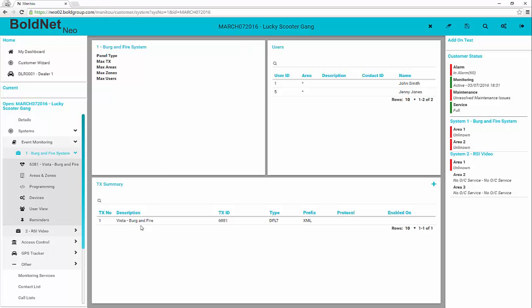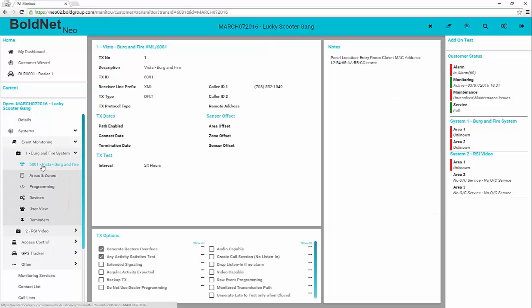Clicking the transmitter on the navigator or within the transmitter summary loads the transmitter details. Here you find the elements of the transmitter, the transmitter options, and any notes related to the transmitter.